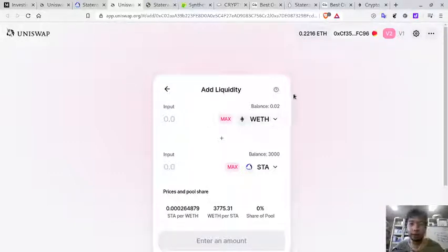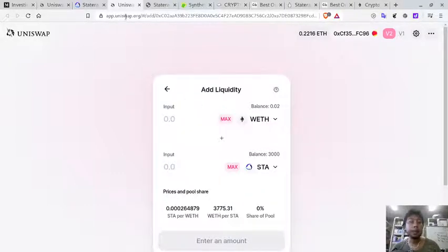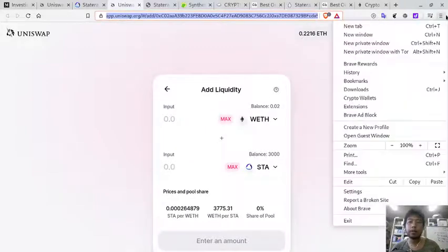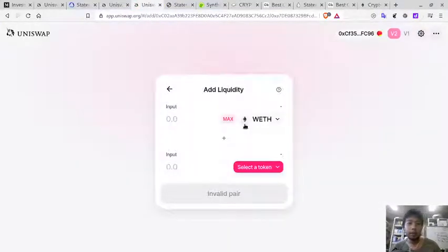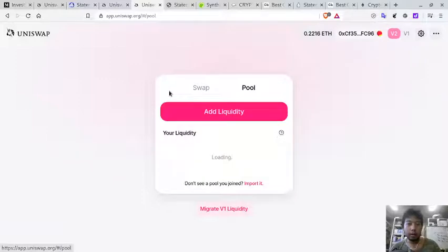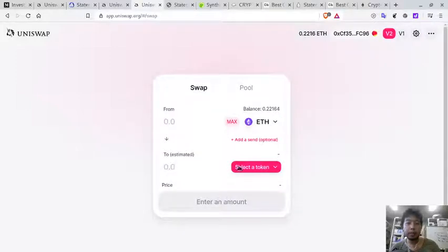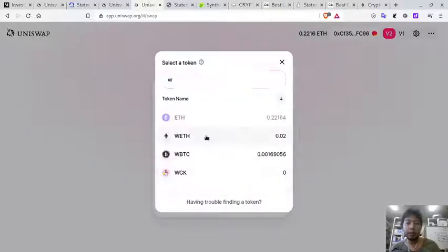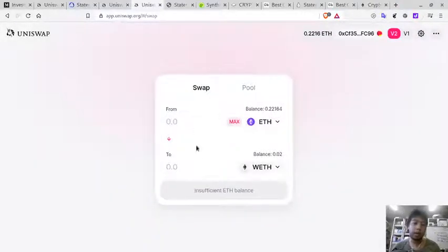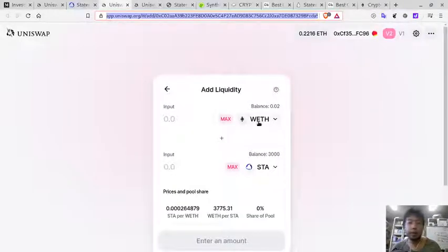If you are already familiar with Ethereum-based decentralized exchanges, you always need Ethereum for the transaction fee. Open Uniswap, go to Swap, and buy some REF. Once you have REF, you also need a Statera token if you don't have one.